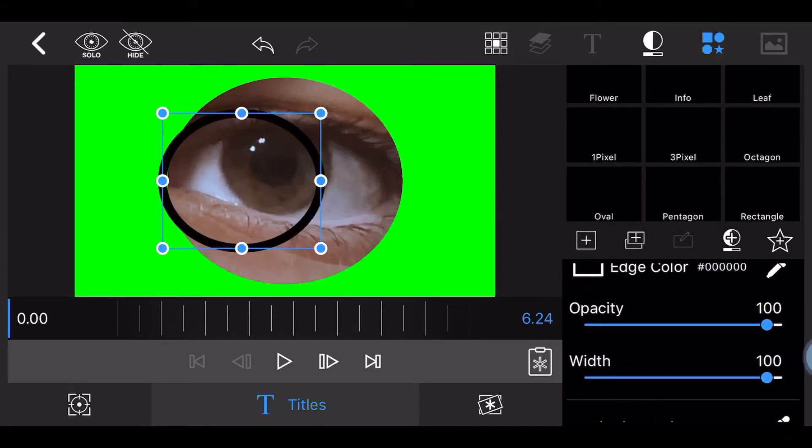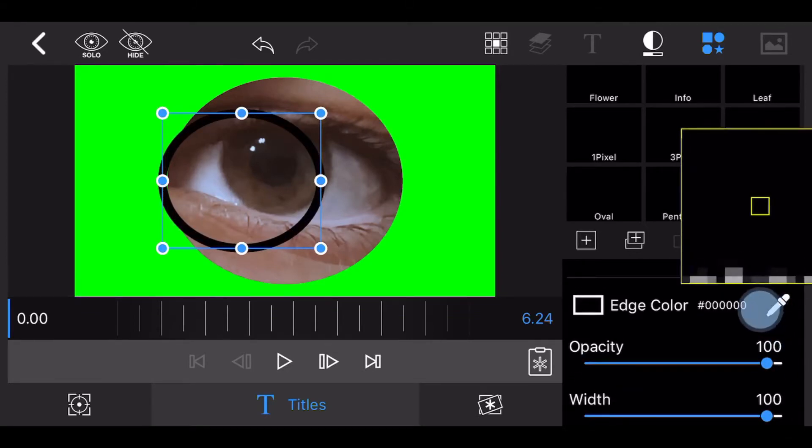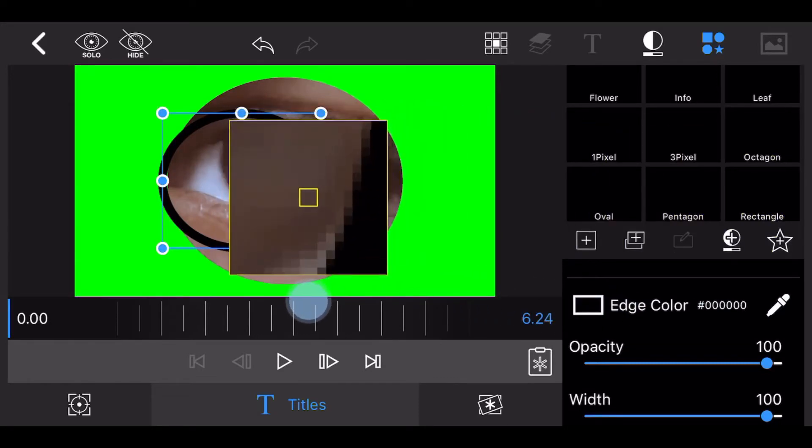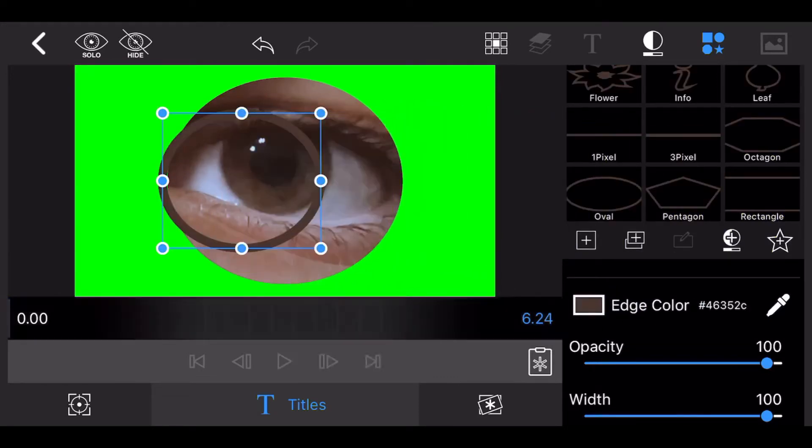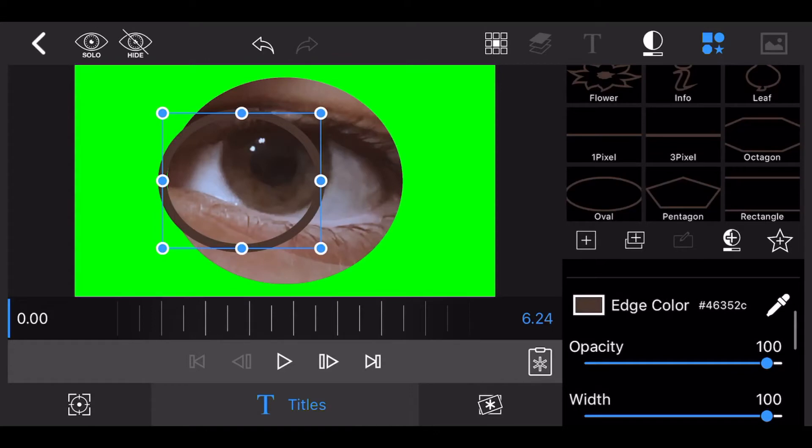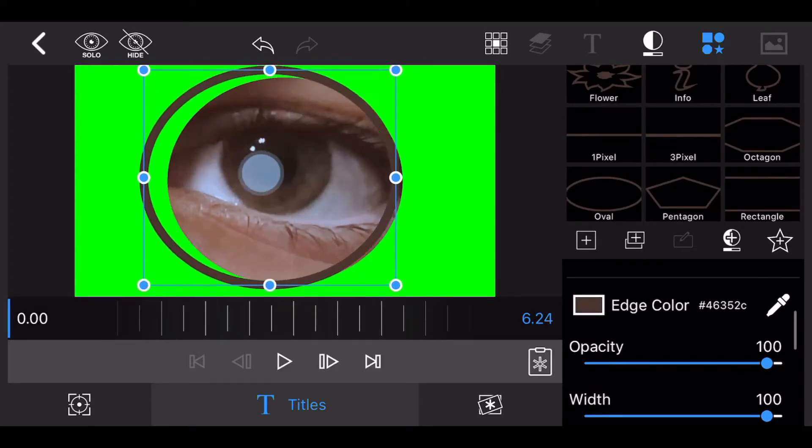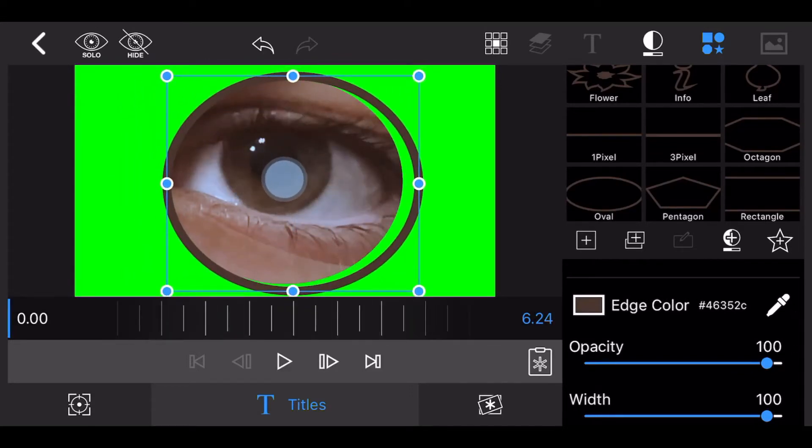Using the color picker, select the color of the edge of the iris as shown. Move the circle in this video so it fits the circle showing the eye as shown.